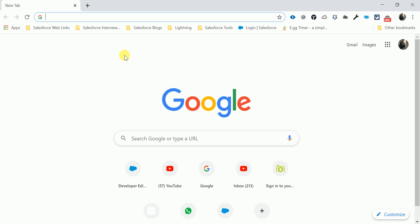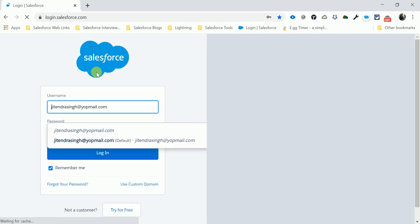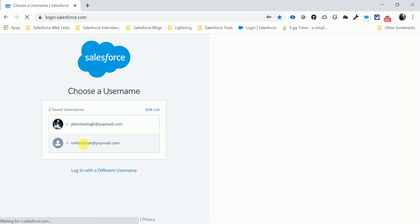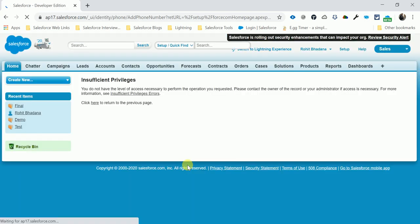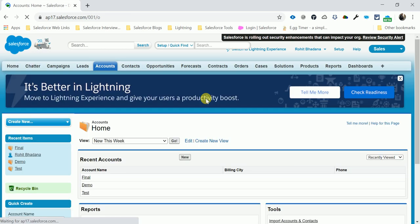Let me log in to my Salesforce org. Okay, so first of all, we need to create a custom classic app. Click Setup.